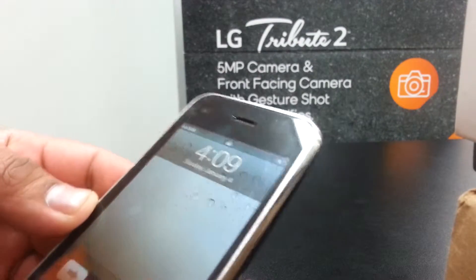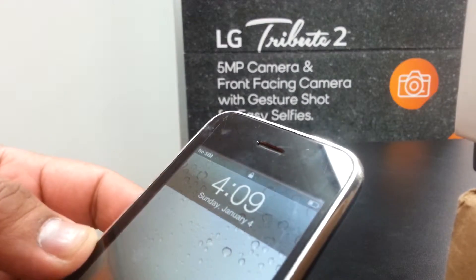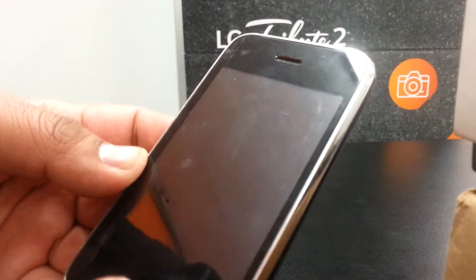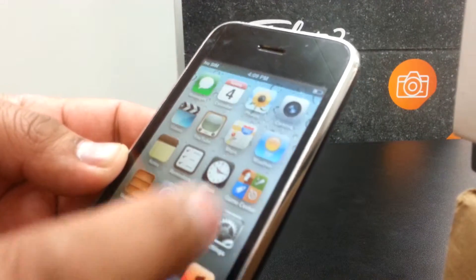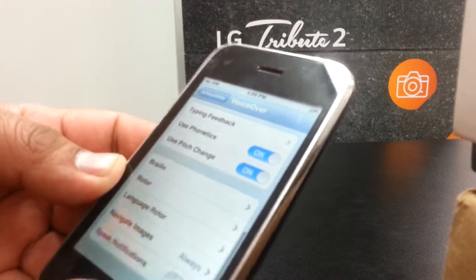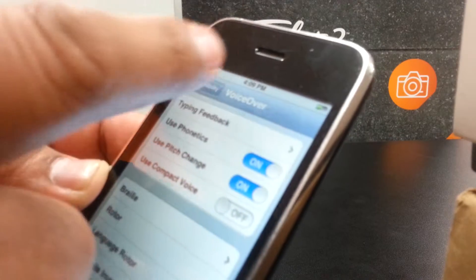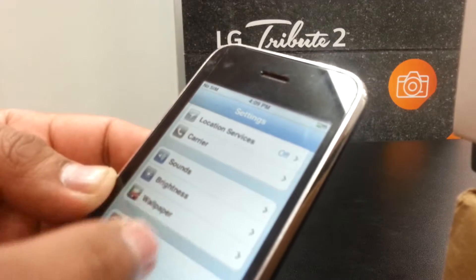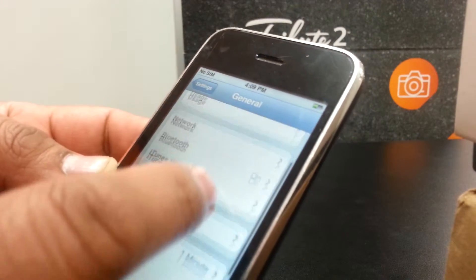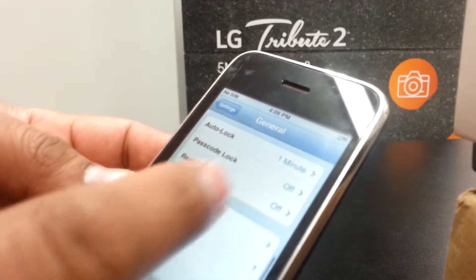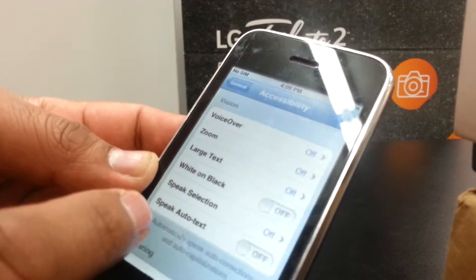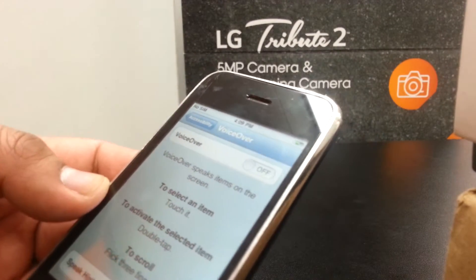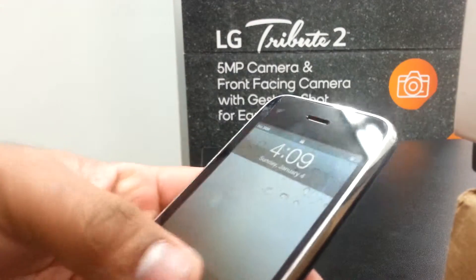If you have any friends or relatives who need this, please help them by turning this feature on for them. To turn this on: go to Settings, then General, scroll down and find Accessibility, then VoiceOver, and turn it on.